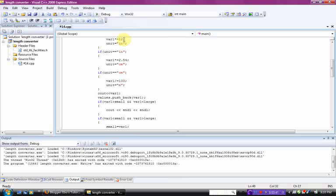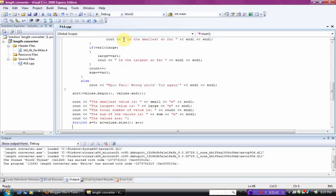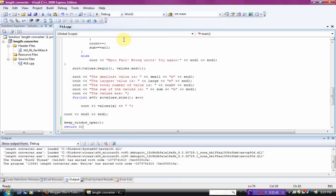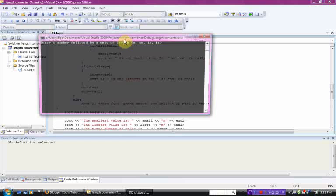And each value you enter, it's pushing it back into the vector, and then this for loop right here is displaying the vector, right here. And of course, your window, keep window open, returns 0. I'm going to run it just to show you all what I'm talking about.